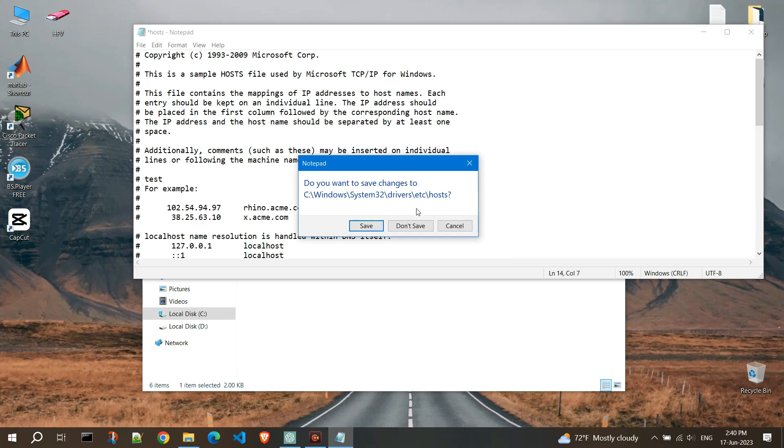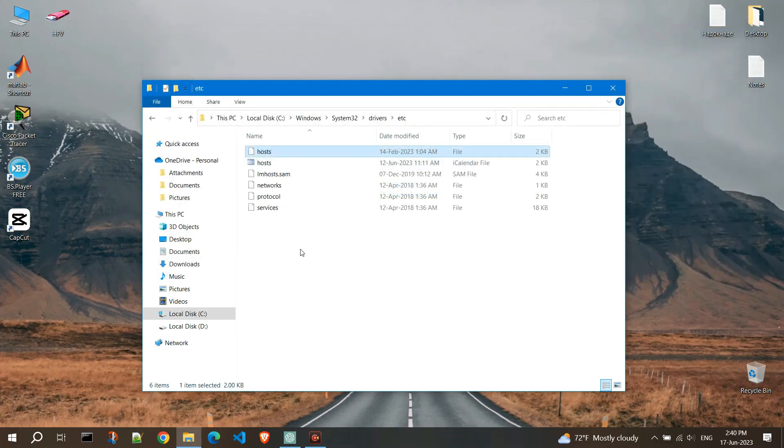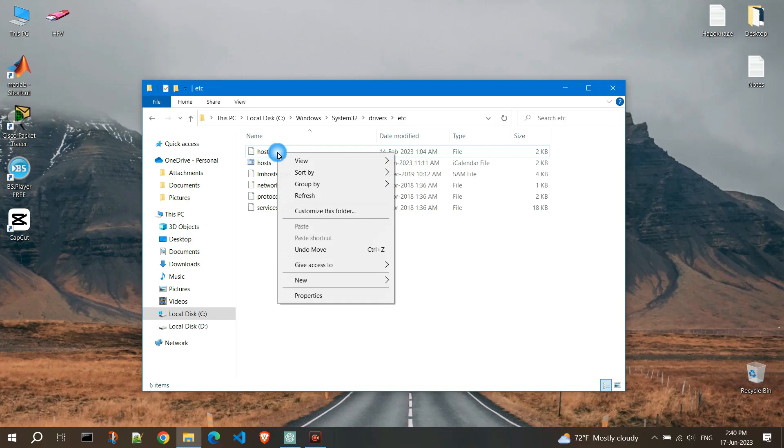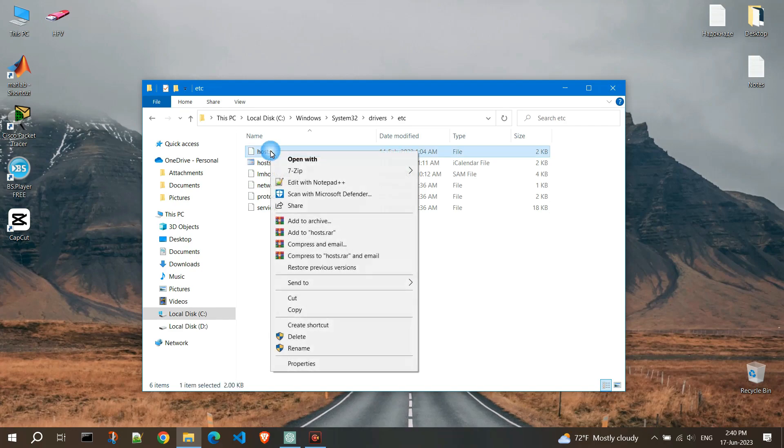I will make changes to the hosts file using the Notepad++ program. Right click on the hosts file and click on Edit with Notepad++.